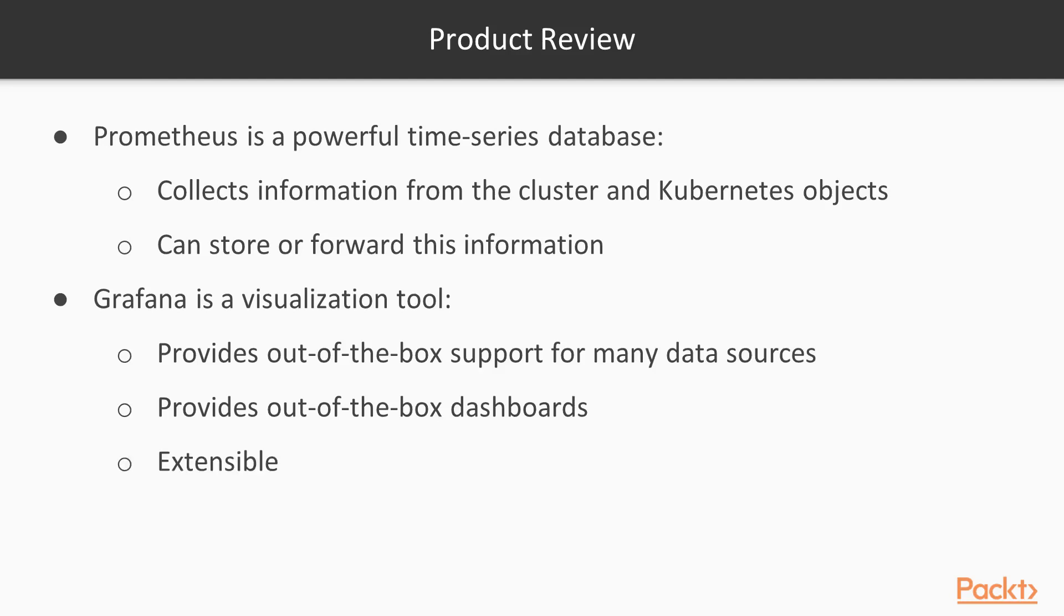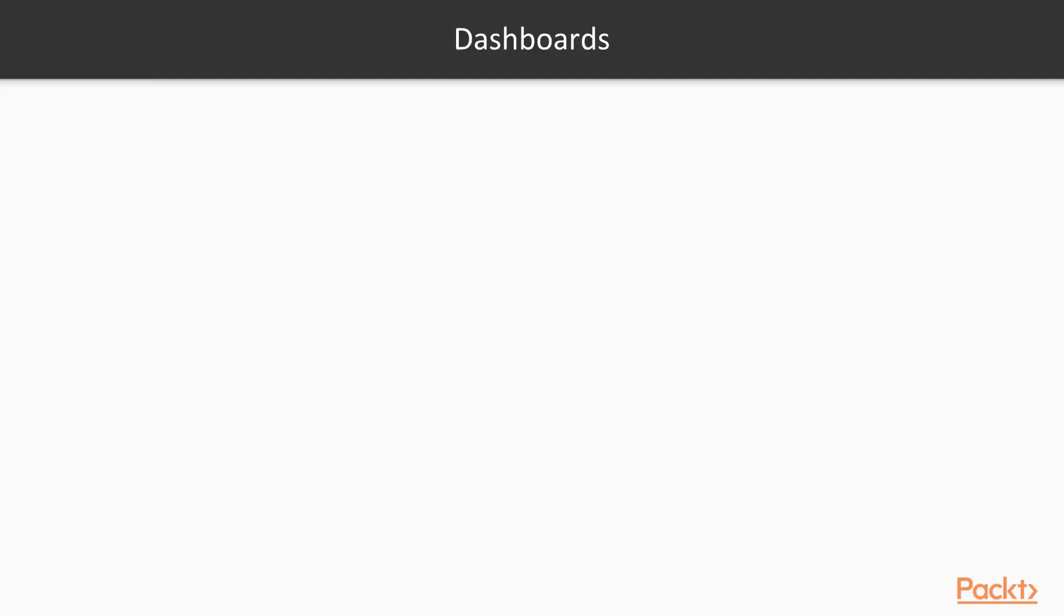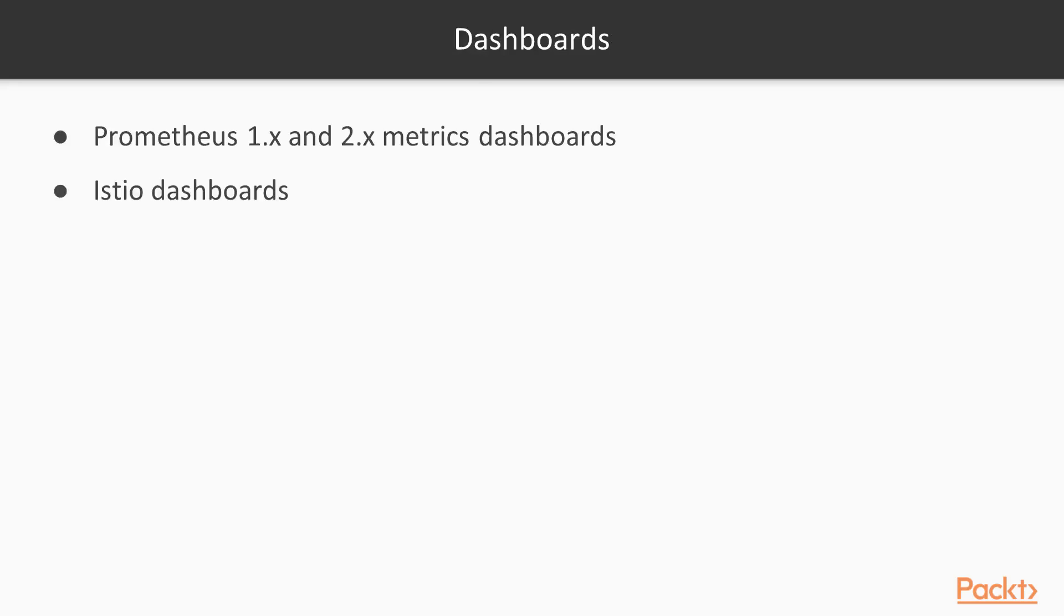An added bonus is that Grafana is also extensible, meaning you can create custom data sources as well as custom dashboards. With these dashboards, you can import Prometheus metrics dashboards. There are special Istio dashboards as well that can get imported, or you can create your own.